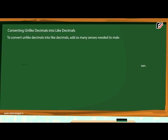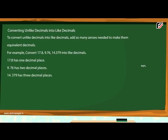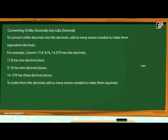Converting unlike decimals into like decimals. To convert unlike decimals into like decimals, add as many zeros as needed to make them equivalent. For example, convert 17.8, 9.76, and 14.379 into like decimals. 17.8 has one decimal place, 9.76 has two, and 14.379 has three. Add zeros so they become 17.800, 9.760, and 14.379, which are now like decimals.